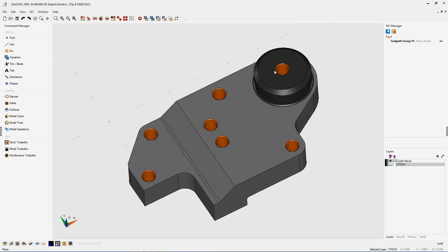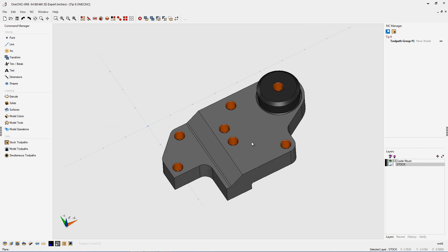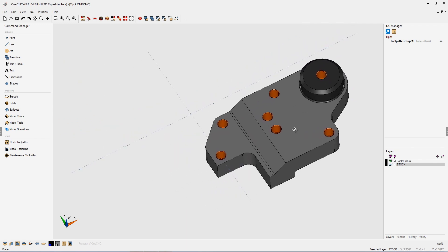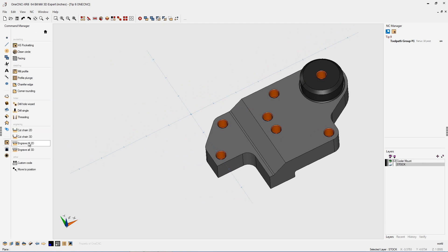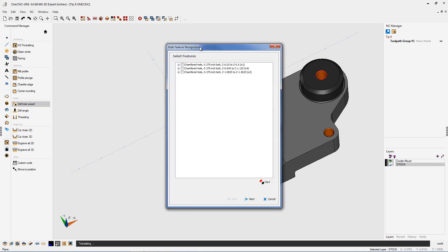Each one of these holes is a half inch deep and each hole has a diameter of 375 thousandths. To perform multi-level drilling, it's very simple. Just head over to the command manager and select your stock tool paths and then select drill hole wizard.